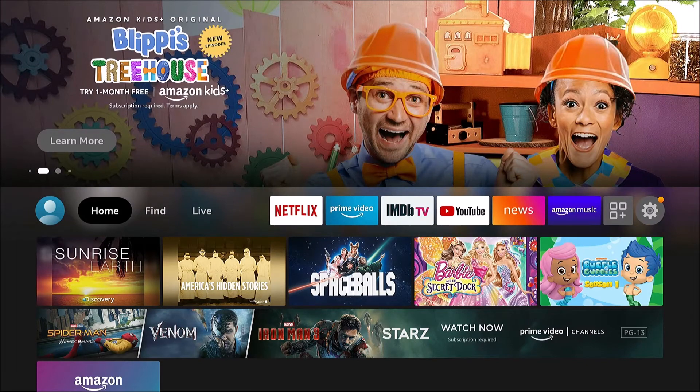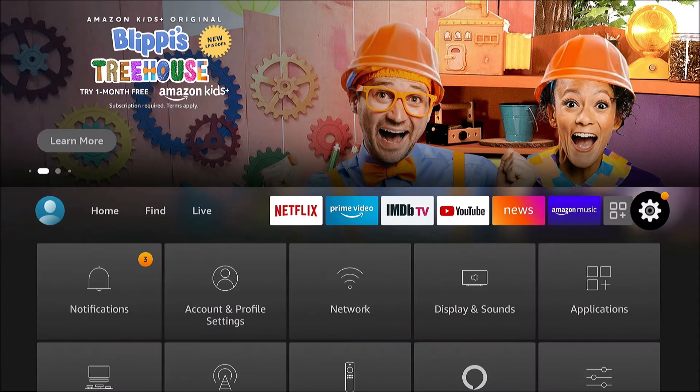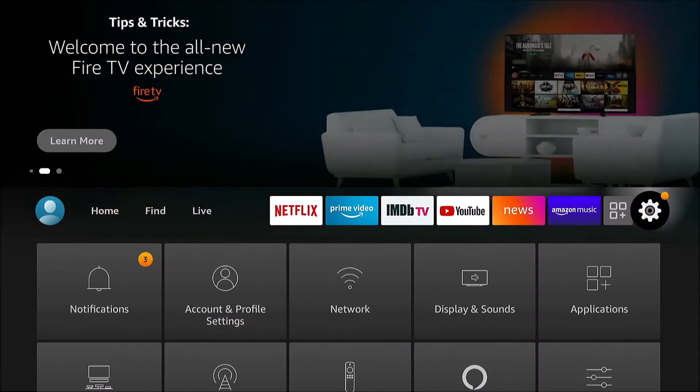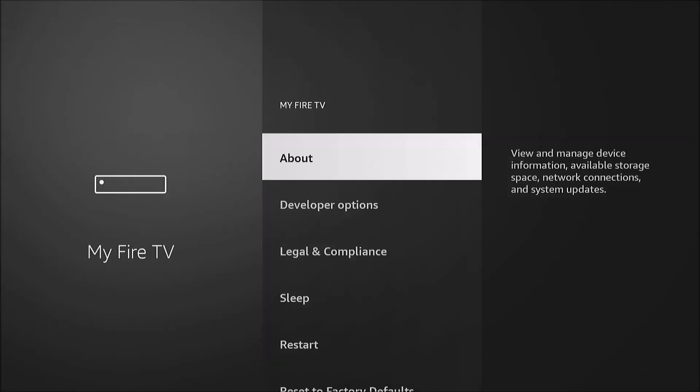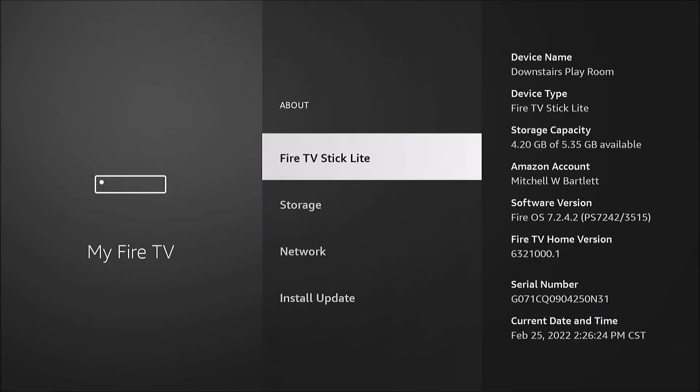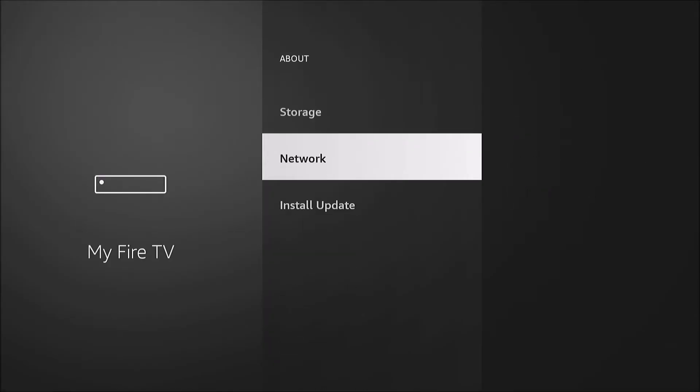We'll need to know the IP address that we're using for this Fire TV. So to do that, we're going to go to Settings here, My Fire TV, About, and Network. And here we have our IP address 192.168.1.109, so we will write that down because we will need that information later.